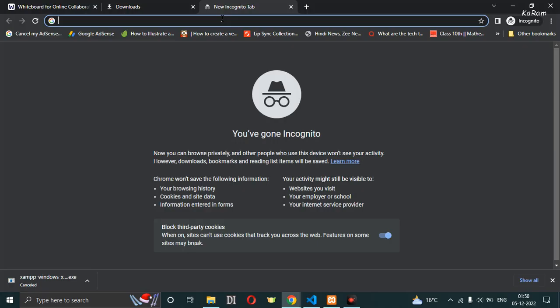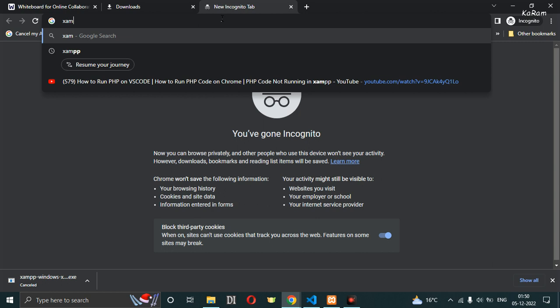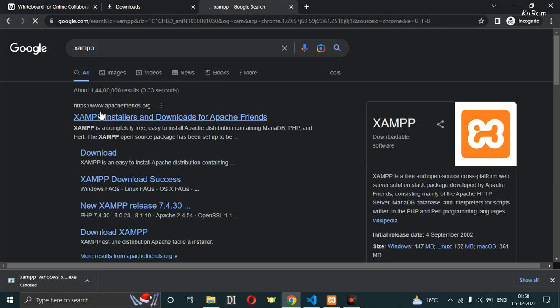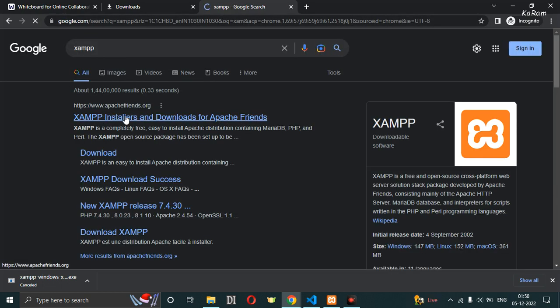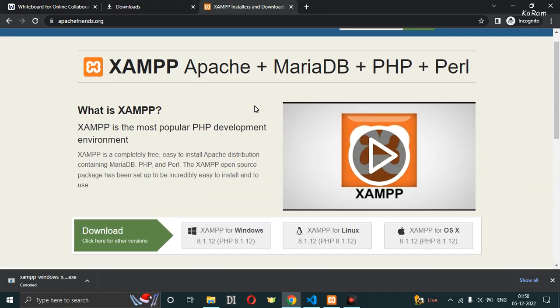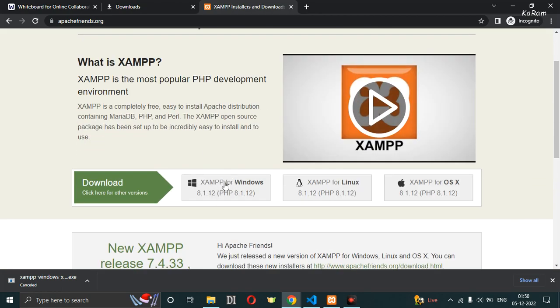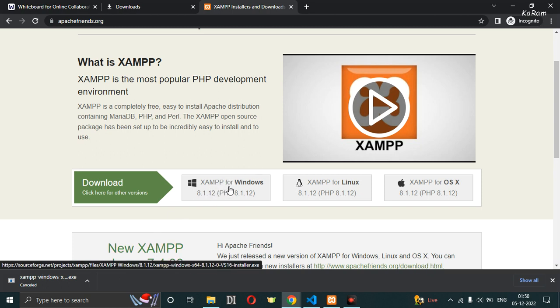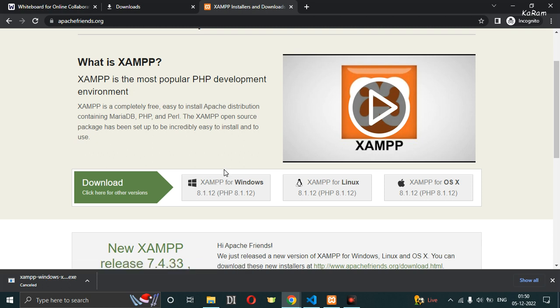Once you install the CodeRunner extension, go to the browser and search for XAMPP Apache server. Open it and install it — just download the installer file of the XAMPP server and run it.